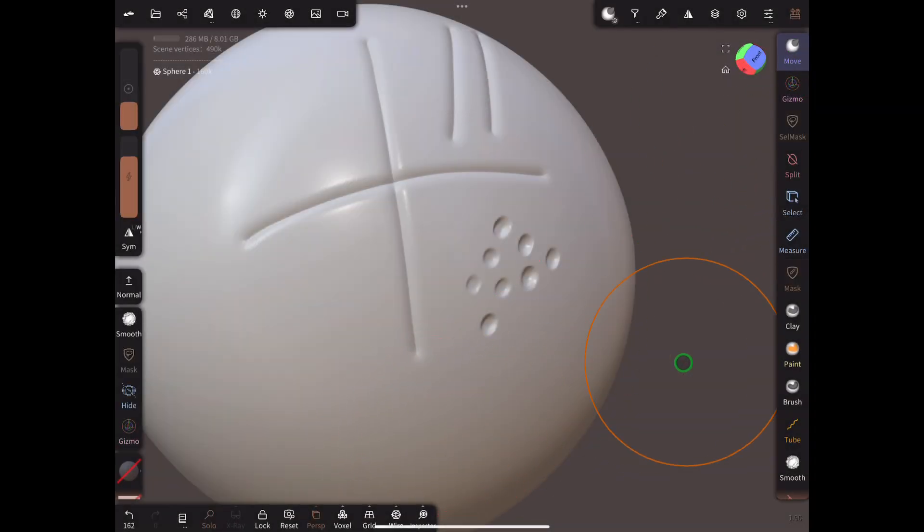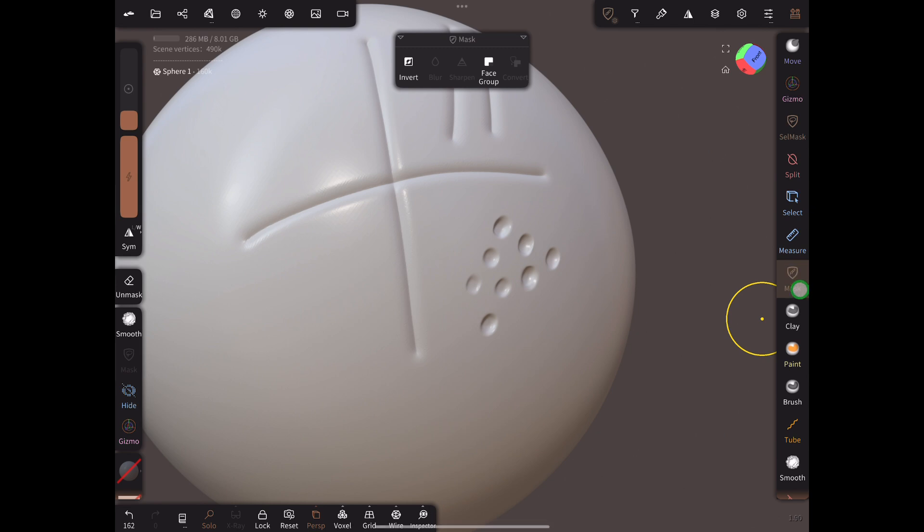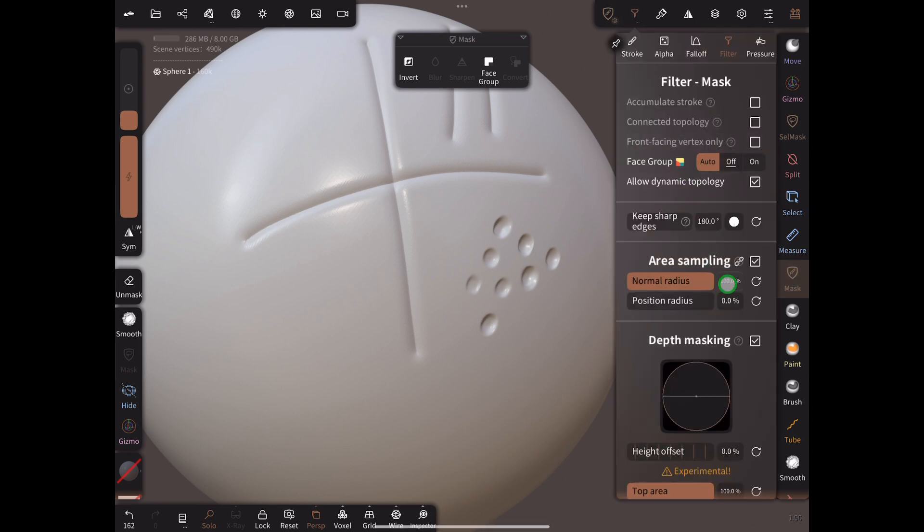You can also use these settings with other tools such as the Mask Brush, allowing you to mask only high or low points of a surface quickly and easily.